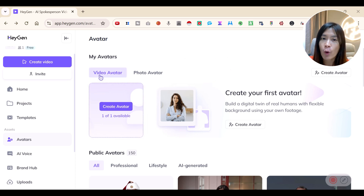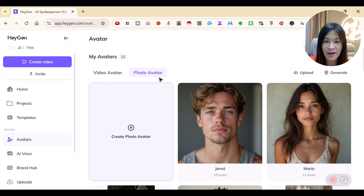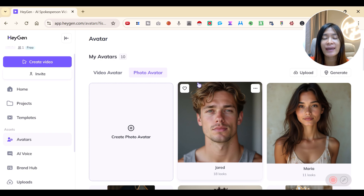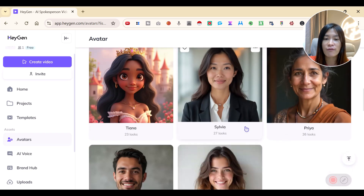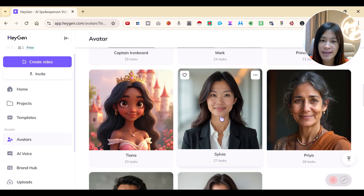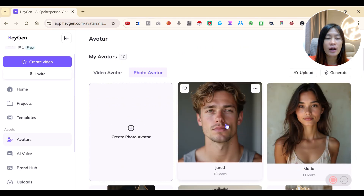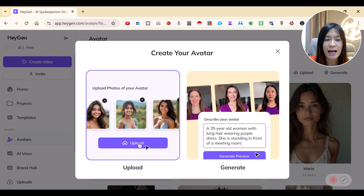First of all, you can create your own avatar. You can either use a video avatar or a photo avatar. For you guys to get started, it's pretty fast to use a photo avatar because you can create a character in Leonardo.ai or Midjourney. Or if you don't want to, you can just use the existing avatars that have already been created for you.